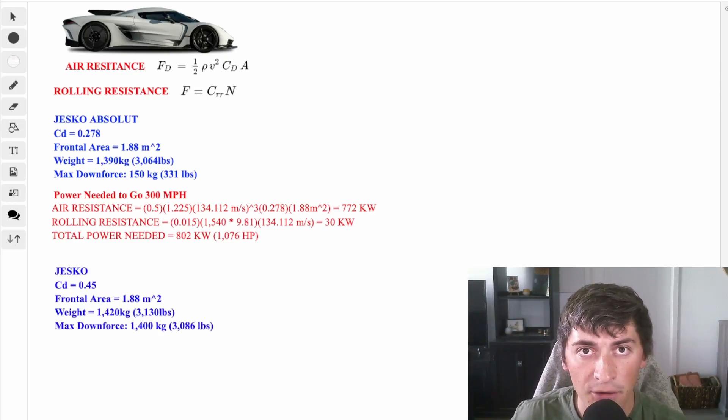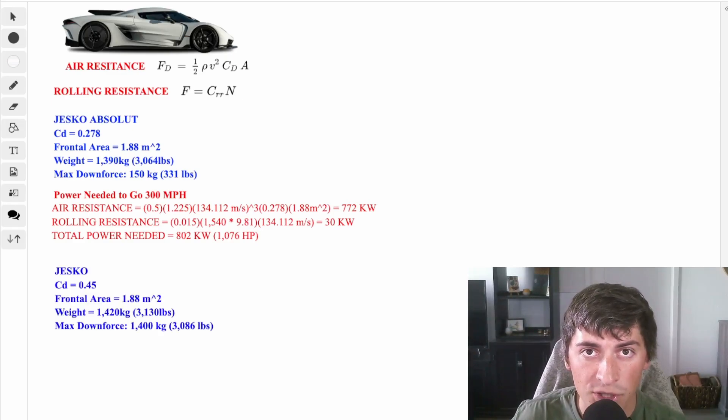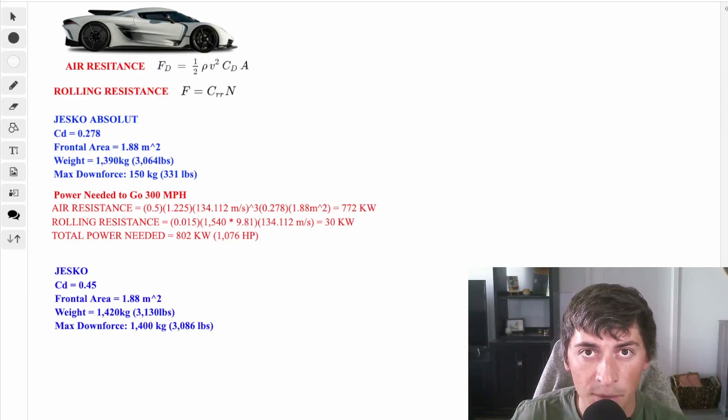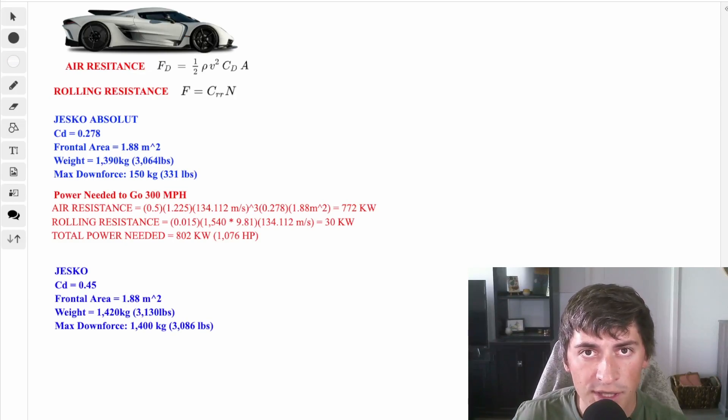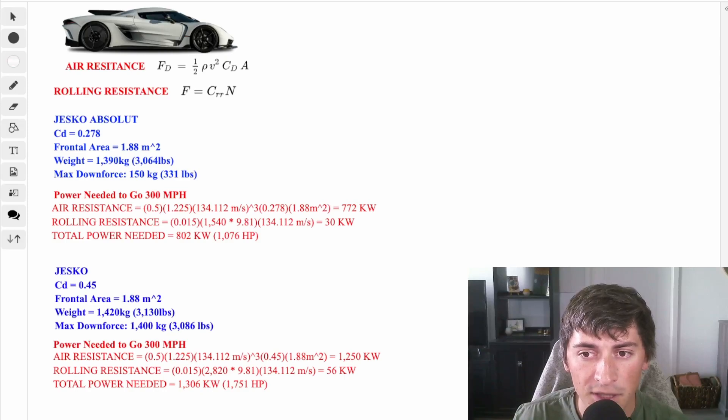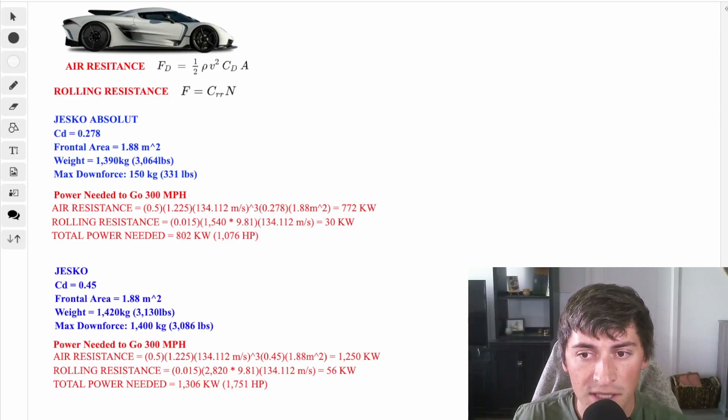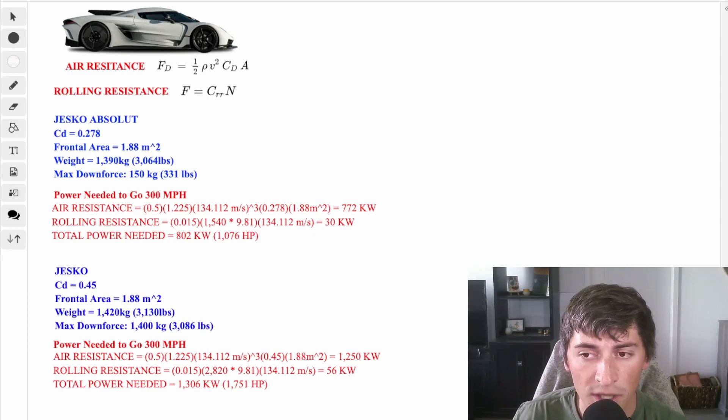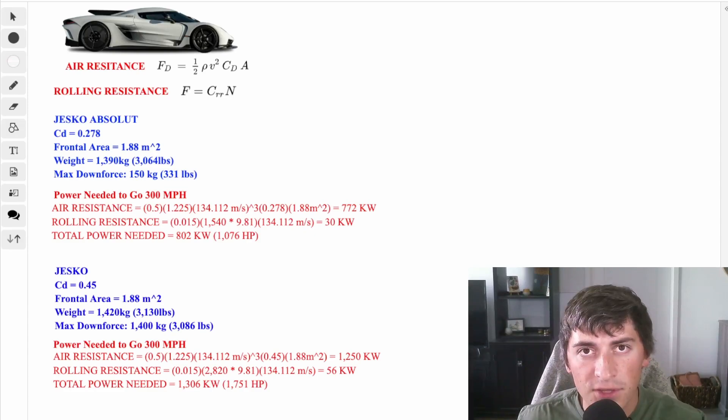Now for the standard version, when we add all that downforce and increase the drag a lot, this number is going to jump up really quickly. Using the same equations and running through the numbers, we see that we need 1250 kilowatts to overcome air resistance and 56 kilowatts to overcome rolling resistance. That brings the total power needed to 1306 kilowatts, or 1751 horsepower.